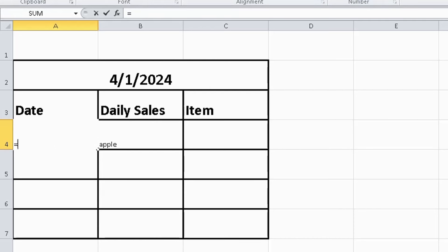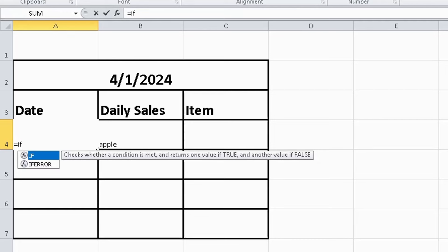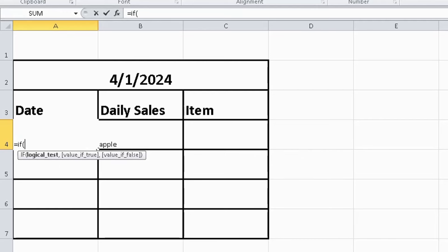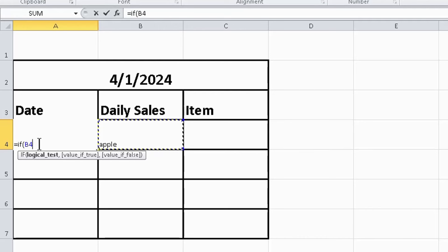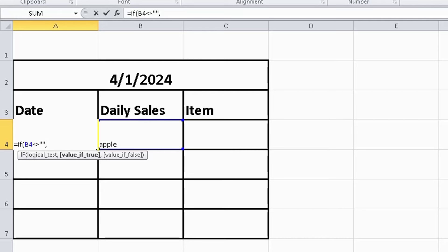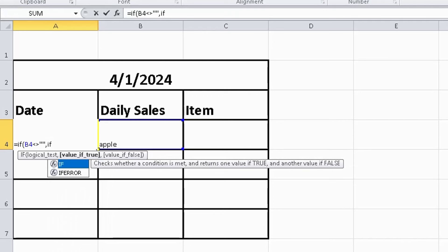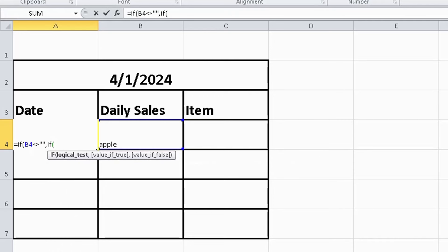So there is column B, and then press greater than and less than two times, double quotation, comma, again IF bracket open and write the name of the cell in which you want to write the data.